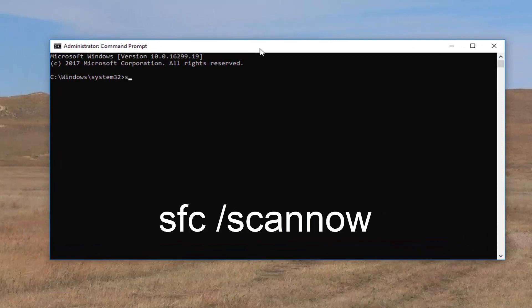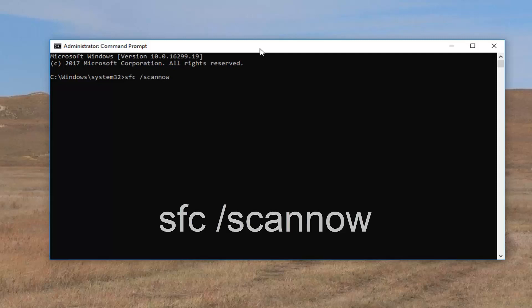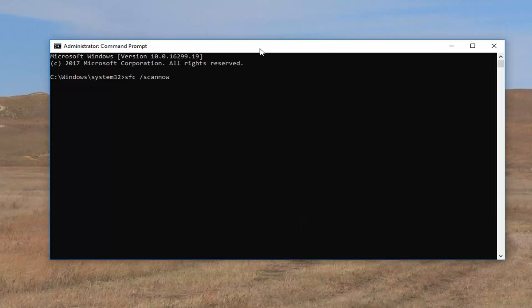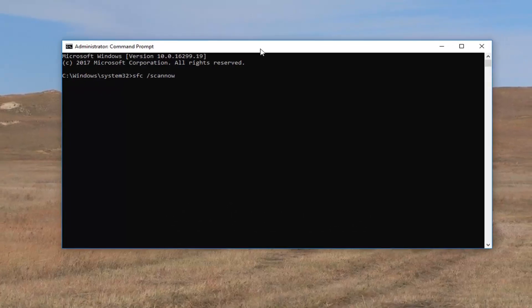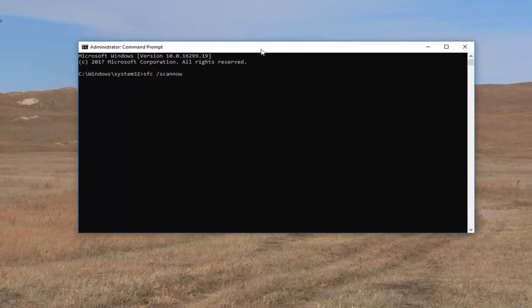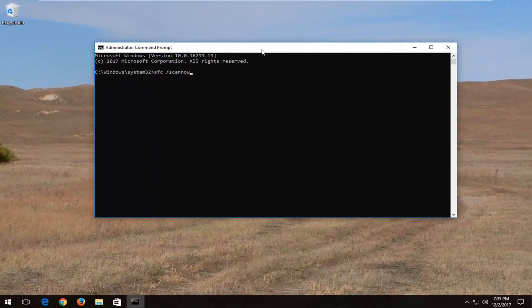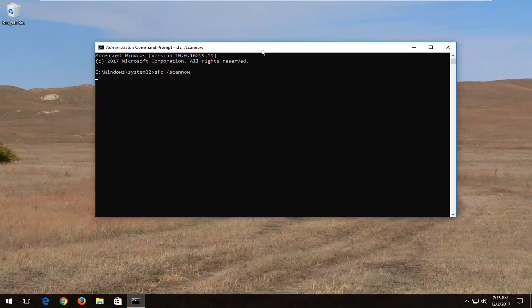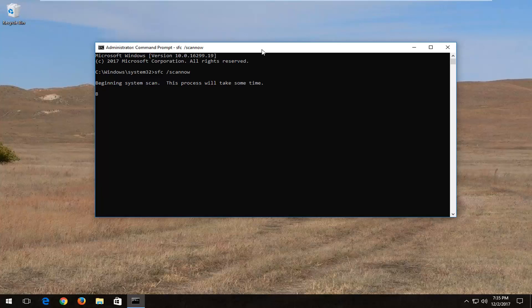Into this elevated command line window, type in SFC space forward slash scan now. So again, exactly how it appears on my screen: SFC space forward slash scan now. Scan now should be one word attached to that forward slash, then hit enter on your keyboard. This will begin running a system integrity scan. It will take some time, so be patient, and I recommend restarting your computer once it's finished.